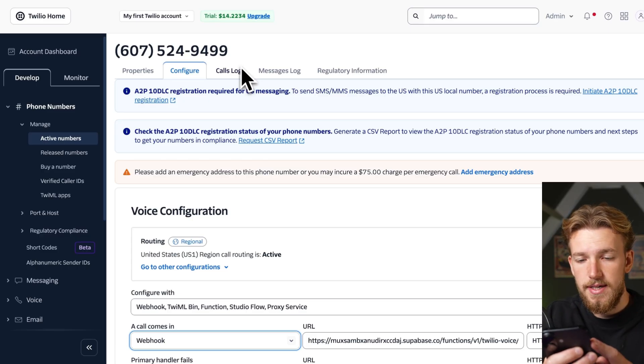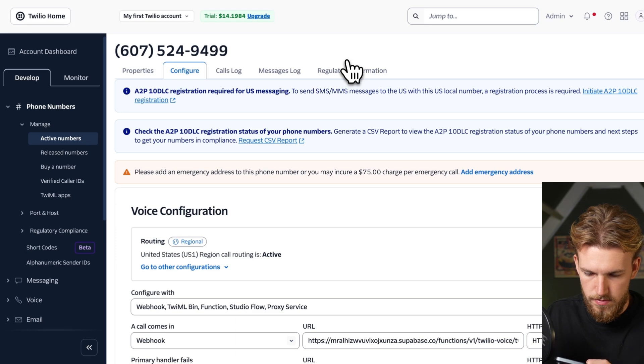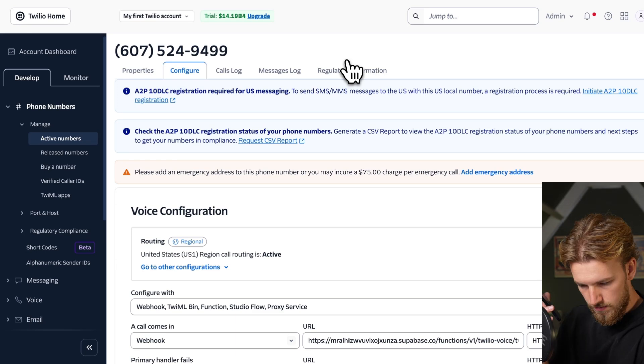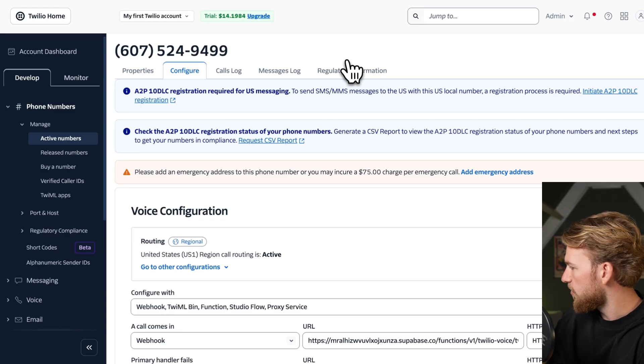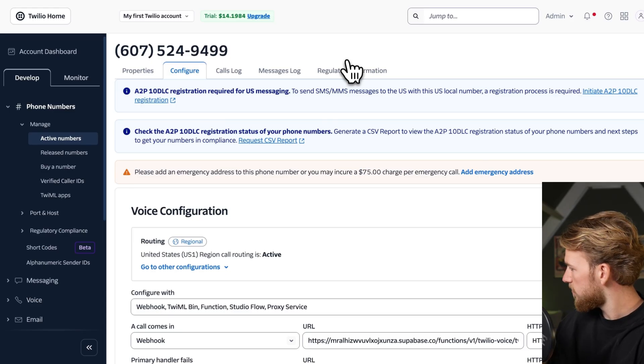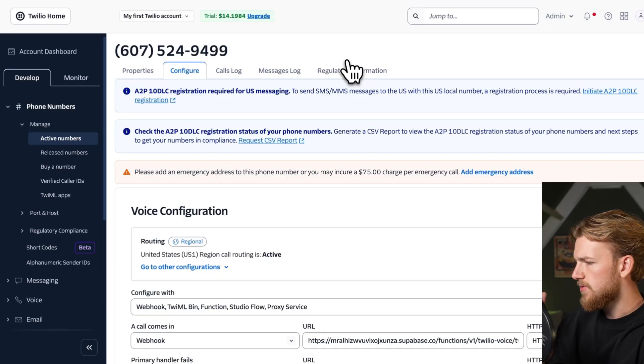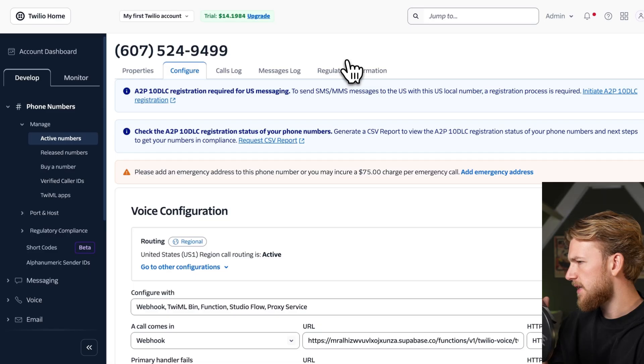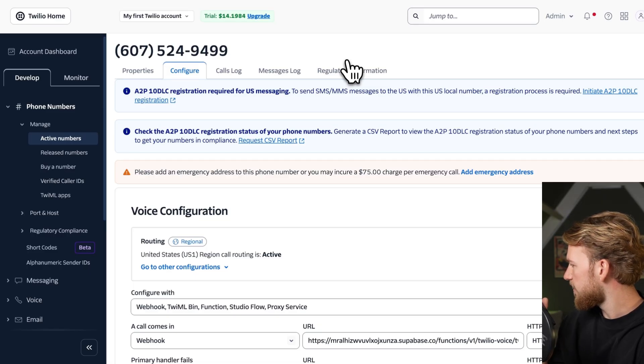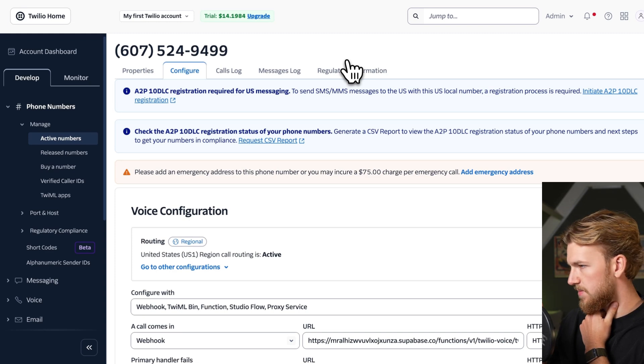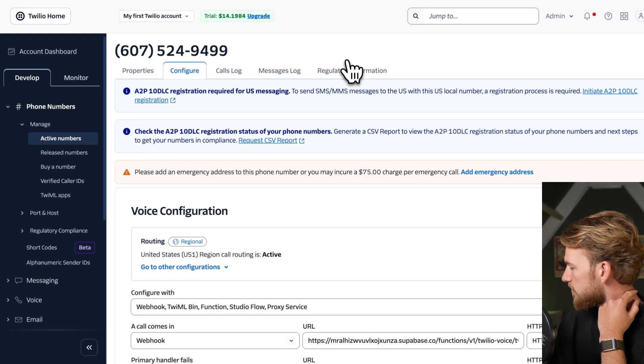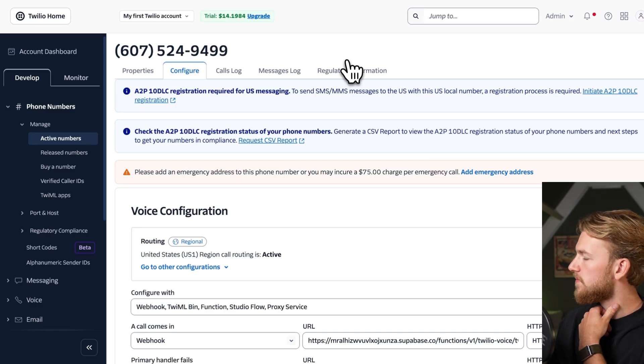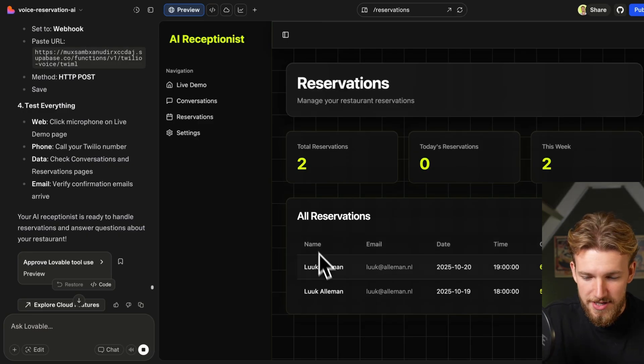Hello, thank you for calling demo restaurant, how can I assist? I would like to make a reservation please. Of course, I'd be happy to help with your reservation, may I have your name please? Yes sure, so my name is Dutch and it's called Luke Alleman. Thank you Mr. Alleman, can you please provide the date and time you'd like to make the reservation for as well as the number of guests? Yeah, so I was thinking about coming Monday, it's the 20th of October, and then around seven in the evening for six persons please. Great, please provide your email address to finalize the reservation. My email address is basically my first and my last name so it's Luke Alleman. Thank you for providing your email address, your reservation for six people on Monday October 20th at 7 p.m. has been successfully booked.